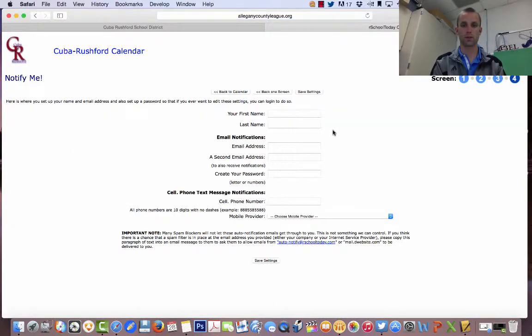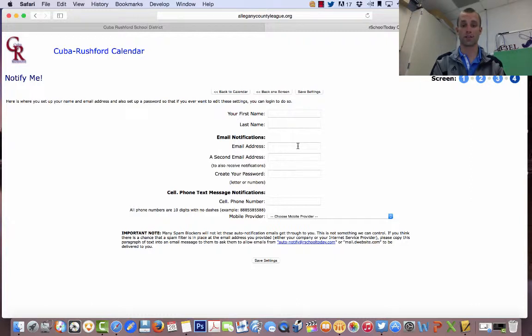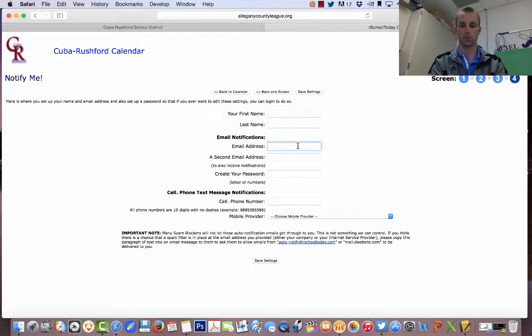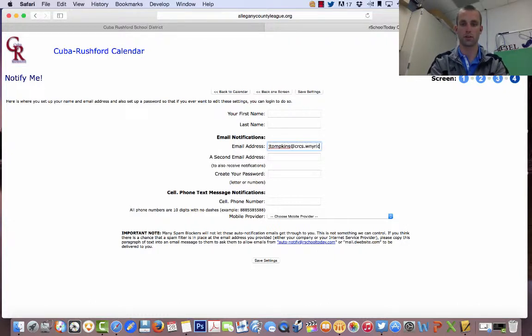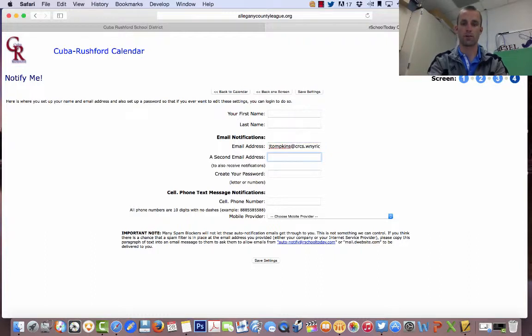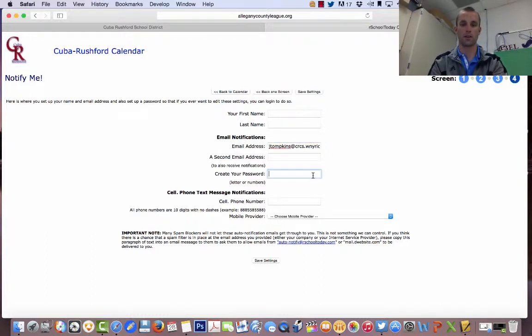At this point, it will ask you for your first name, last name. If you want an email notification like I did, I put in my school email address. So it would look like this, jtompkins at CRCS. And if I want to put a second one, I can put my own second one. You create a password, whatever you want to create.